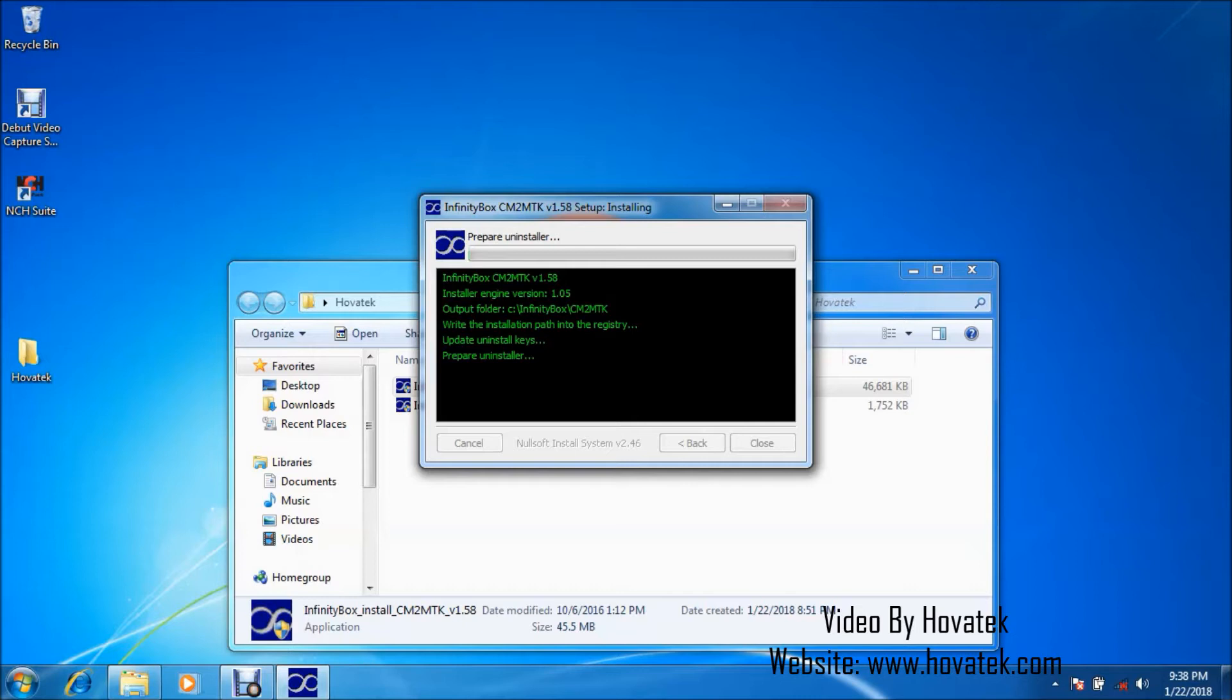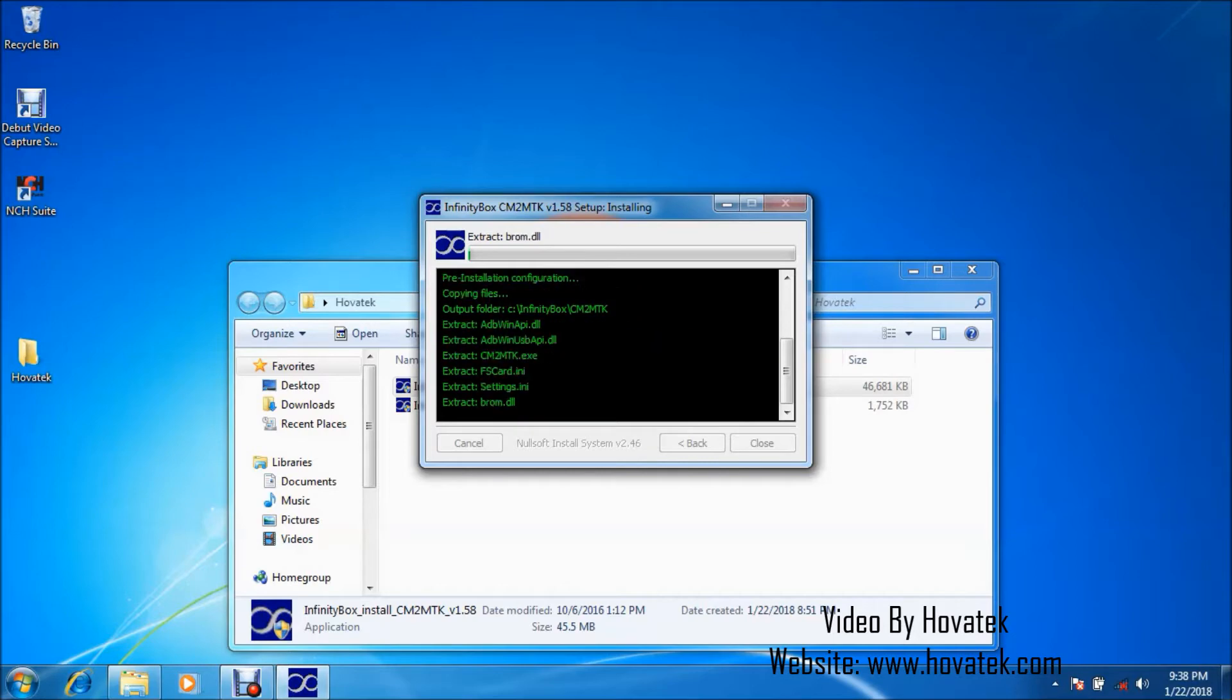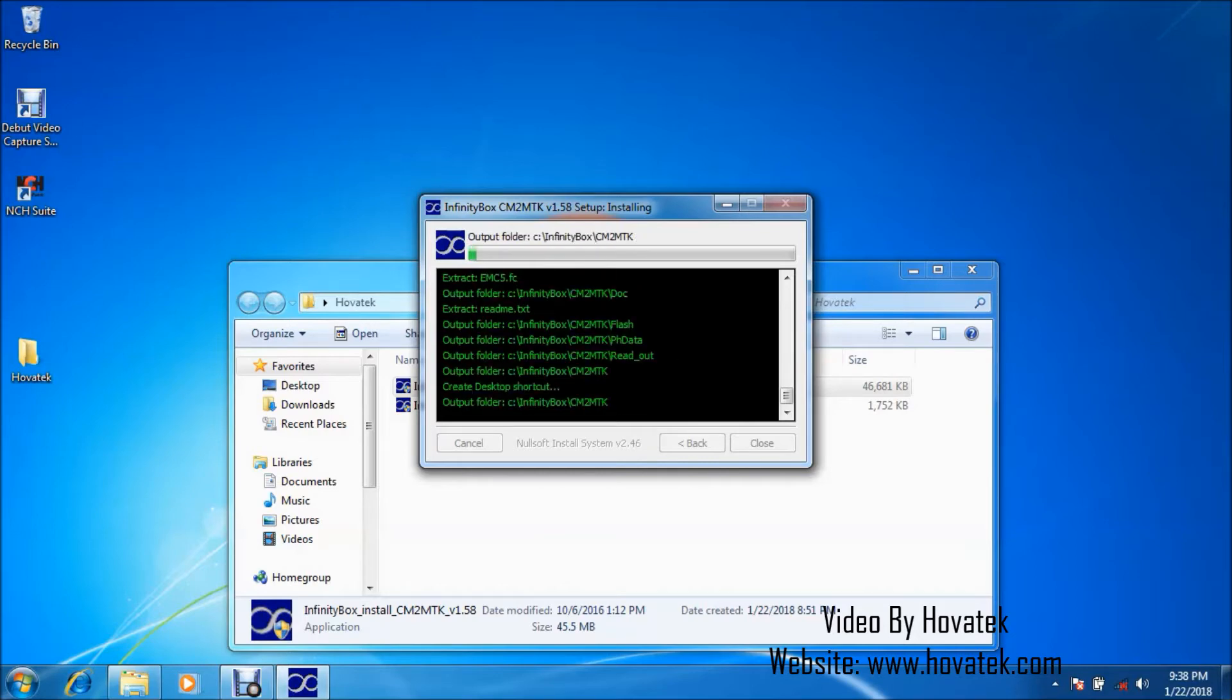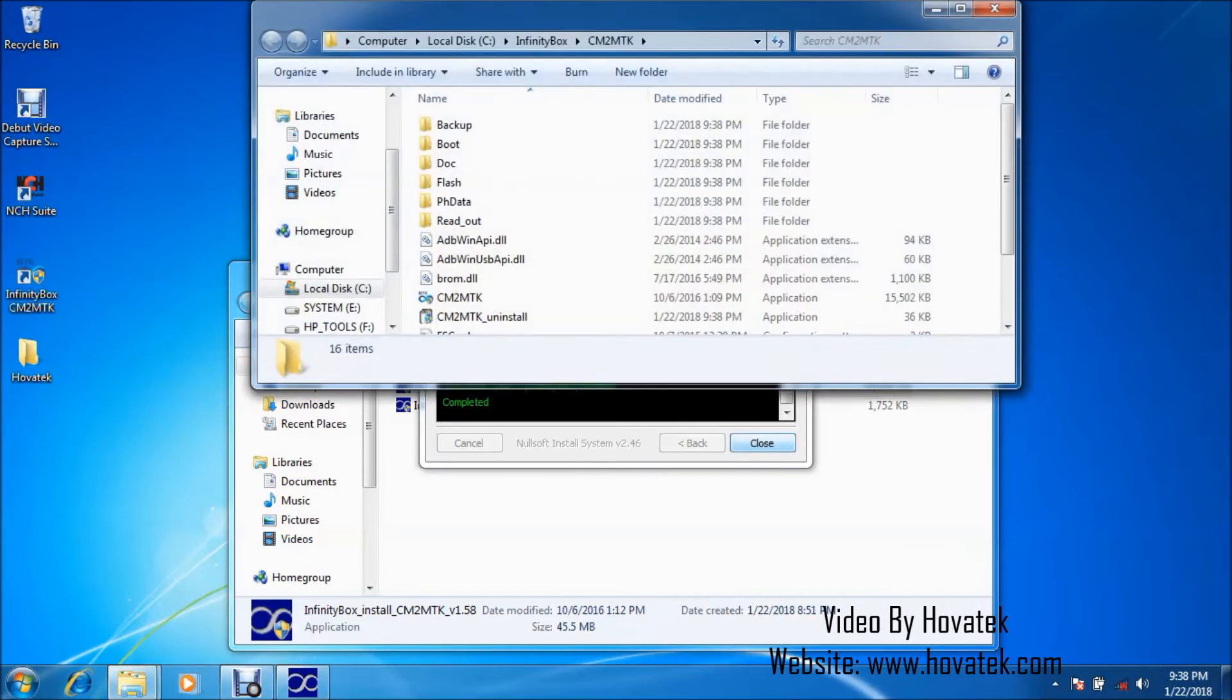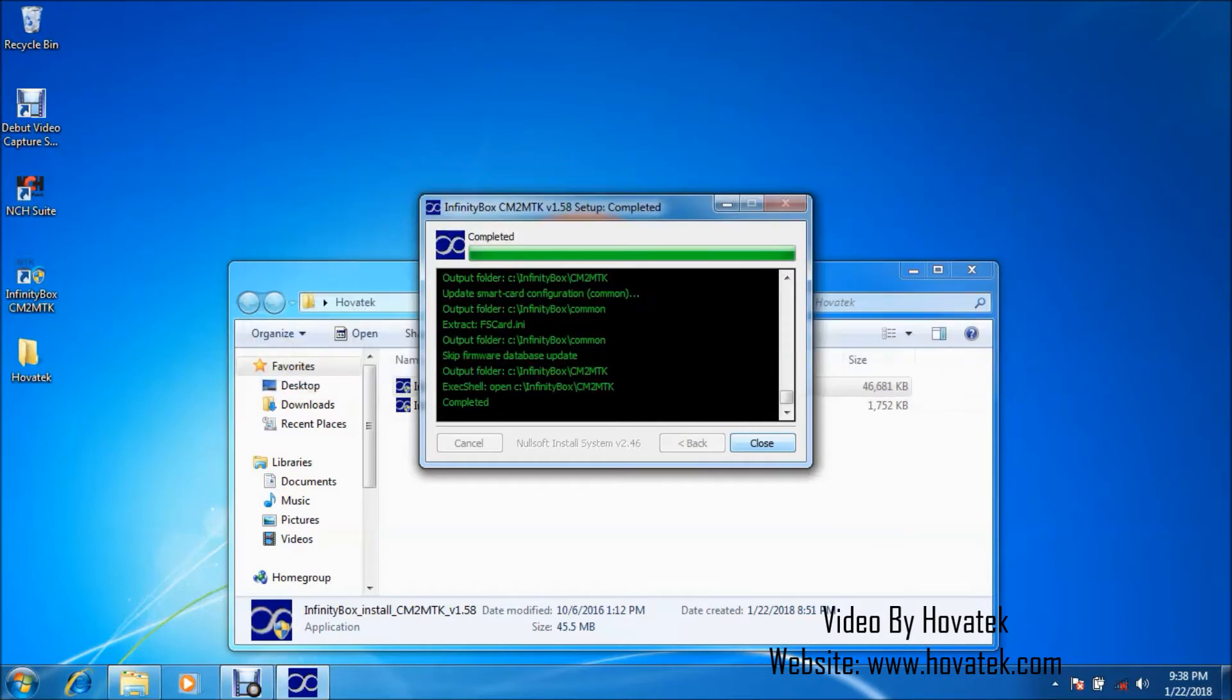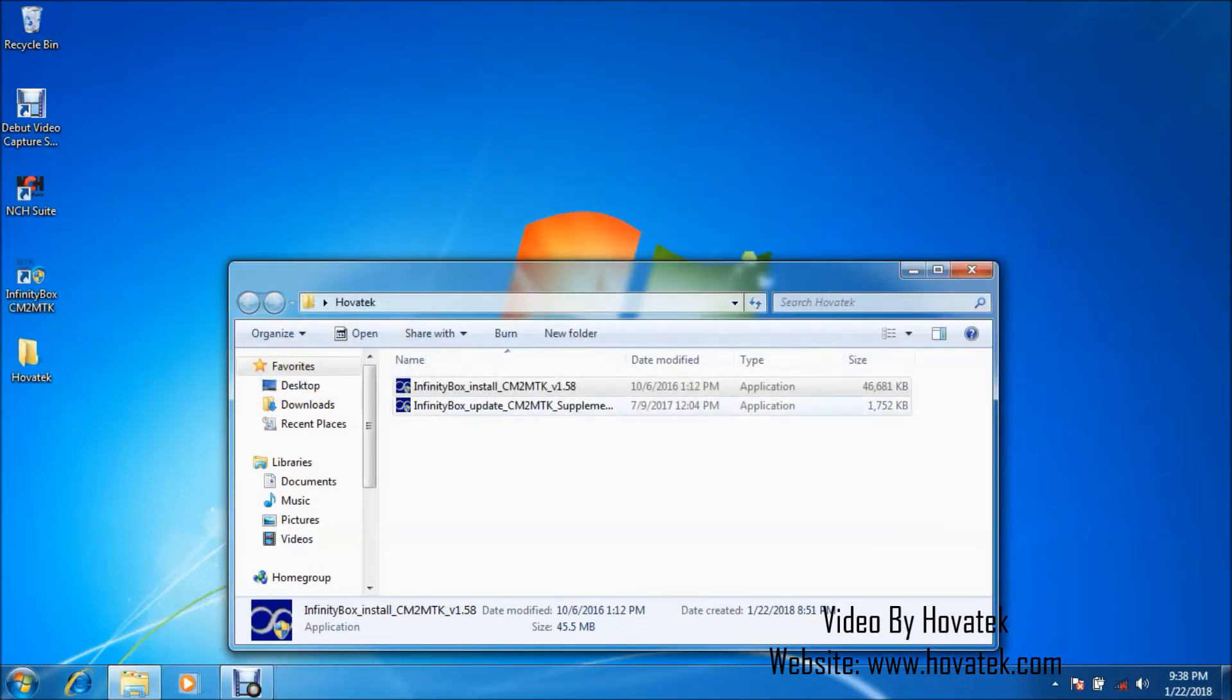Now I should also mention that you're supposed to install Mediatek Vcom drivers. We have a guide on how to do that. So check our forum, check our YouTube channel for the video on how to install Mediatek Vcom drivers.